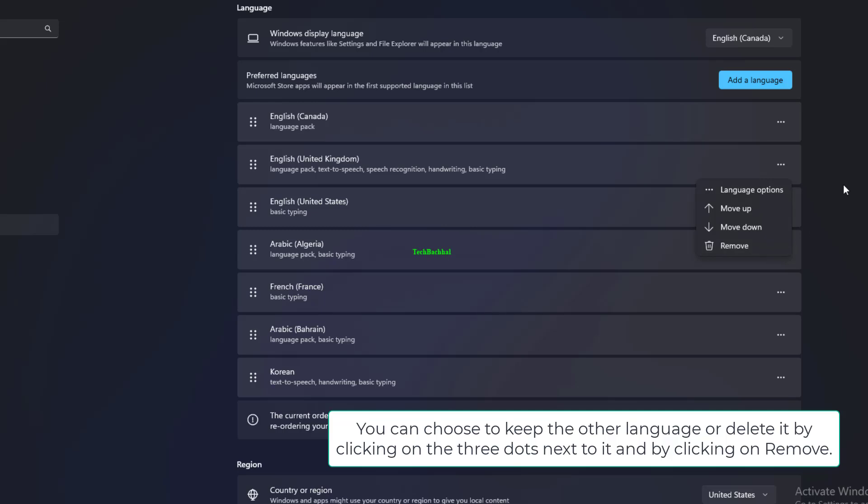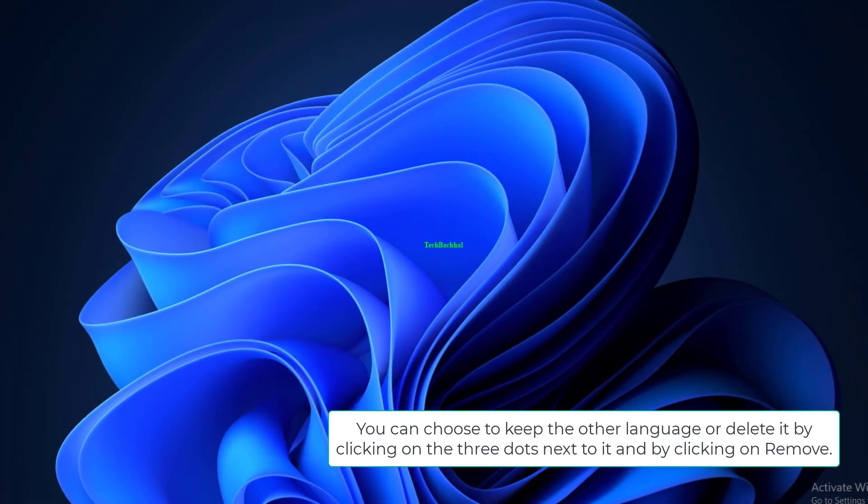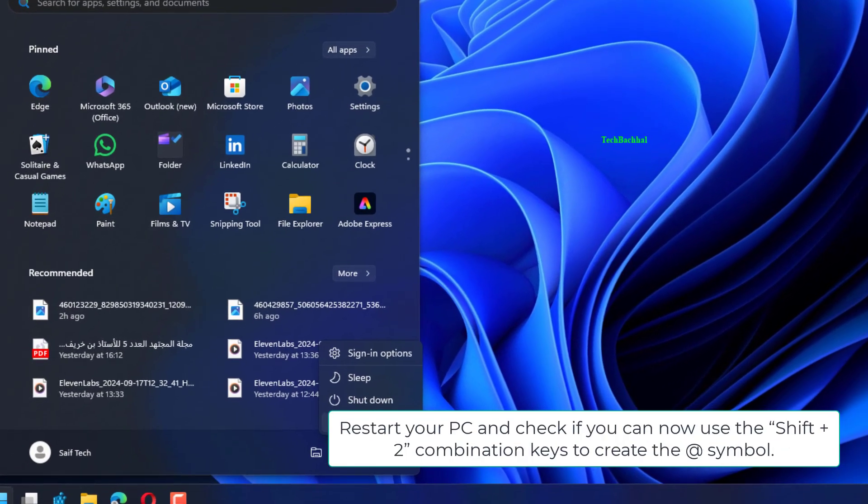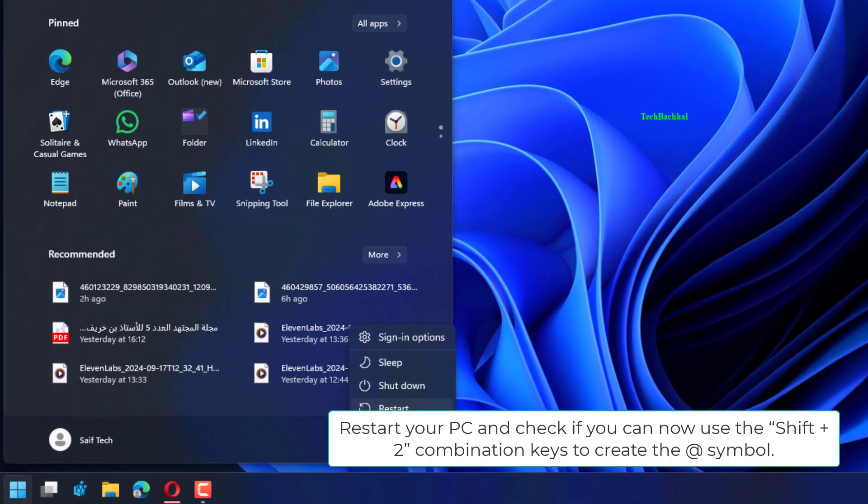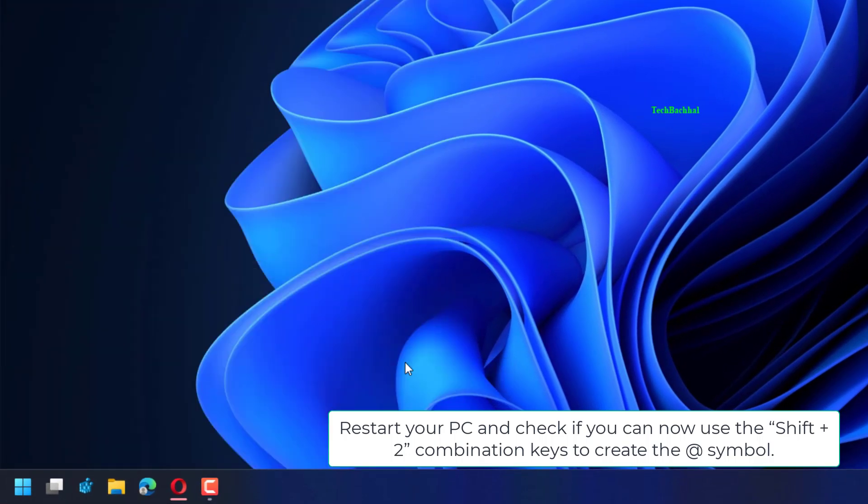You can choose to keep the other language or delete it by clicking on the three dots next to it and by clicking on Remove. Restart your PC and check if you can now use the Shift plus 2 combination keys to create the at symbol.